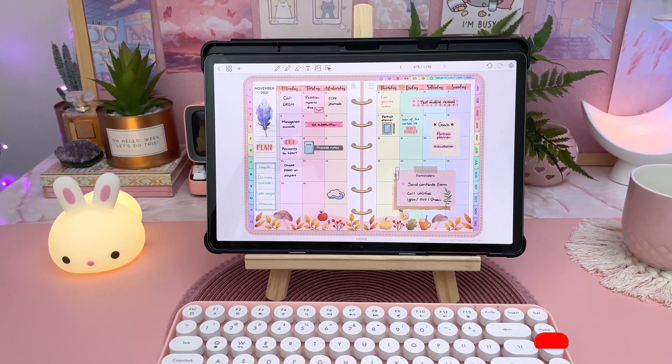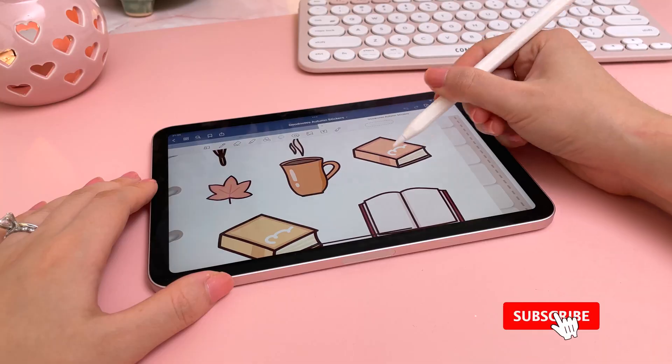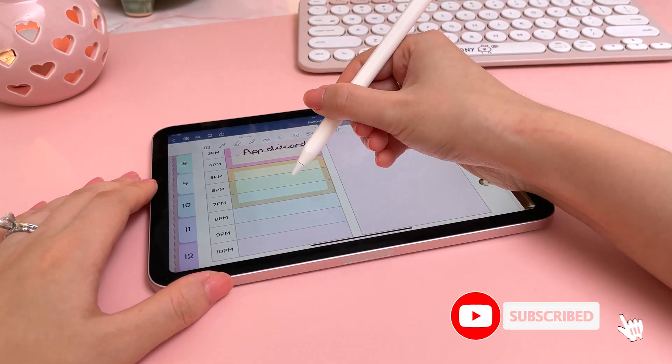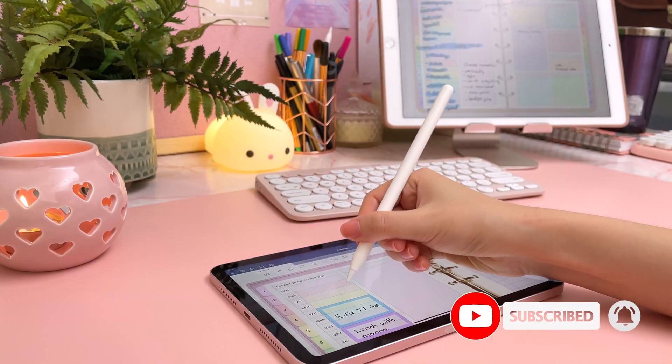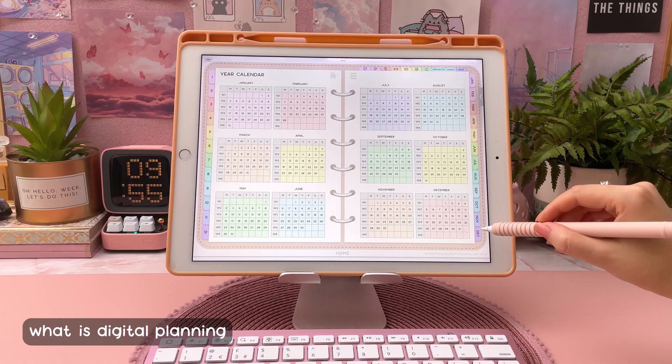If you're new to my channel, hit the subscribe button and tap the bell for more weekly videos on digital planning and iPad productivity and creativity.